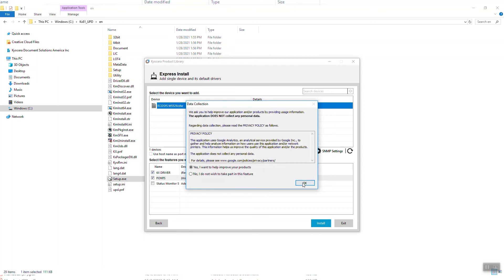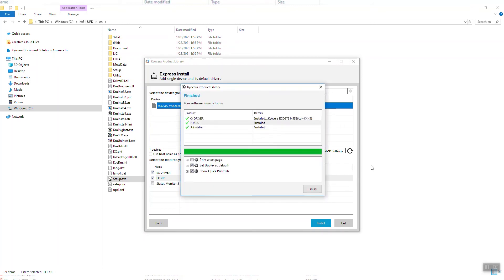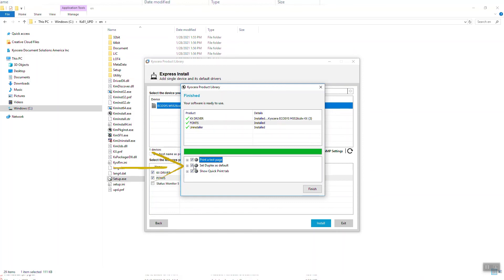The features you selected will be installed. The next screen will show three options. The first is to print a test page after the installation.